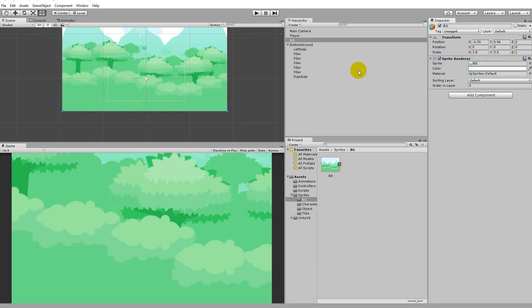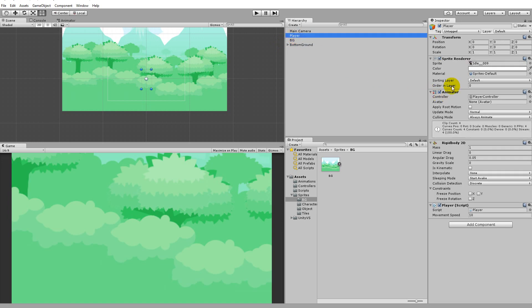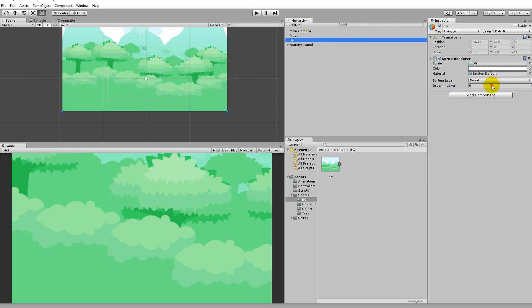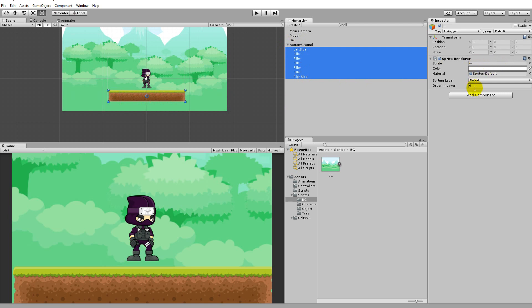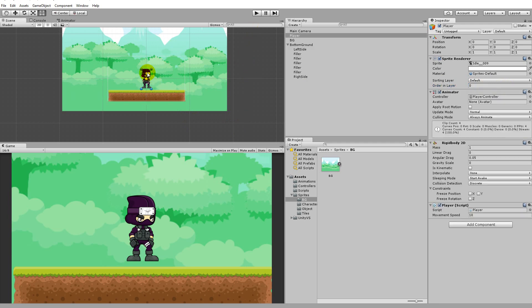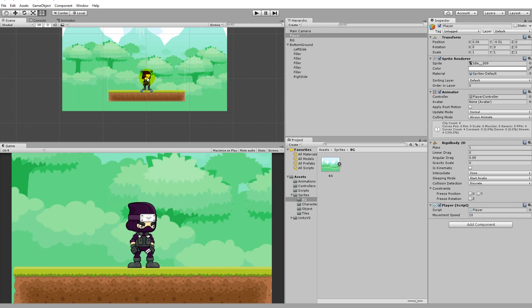Now we need to make sure the background is always behind the ground and the player. The player is set to order-in-layer zero — that's the reference point. Anything that should appear in front of the player gets a value of 1 or above; anything behind the player gets minus 1 or below. Set the background's order in layer to minus 10 so everything goes in front of it. For the ground sprites, set their order in layer to minus 1 so the player appears in front of them — that looks better.